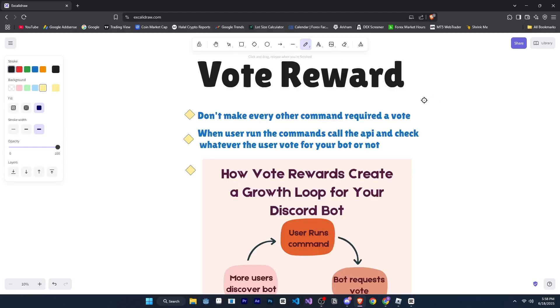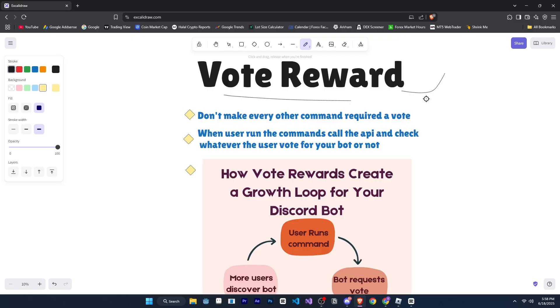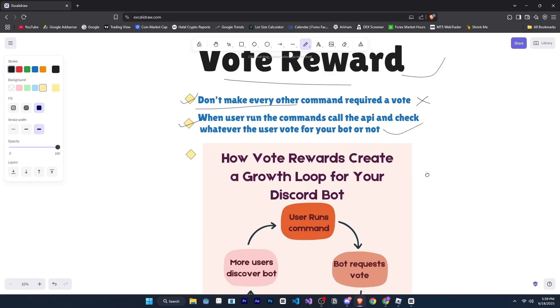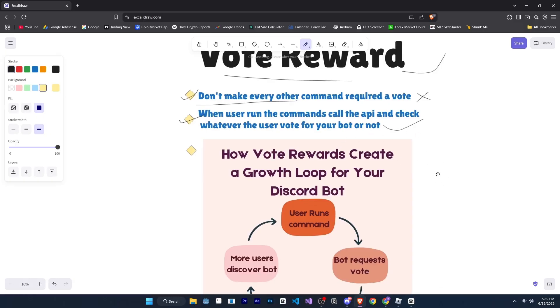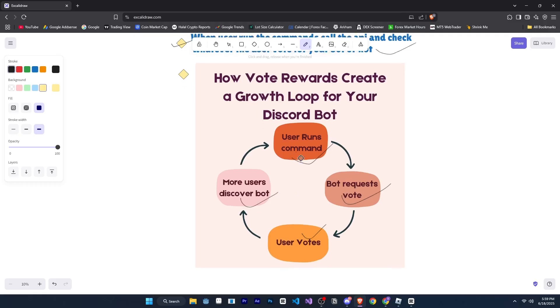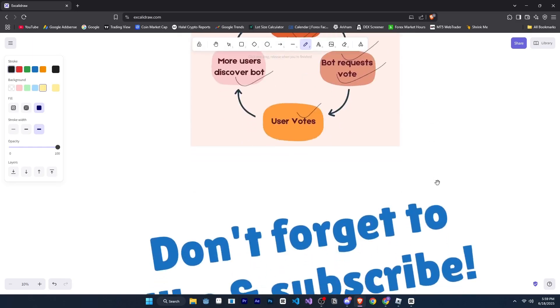All right. Now, the last thing, vote rewards and other types of rewards can be very useful. For example, if your bot is on top.gg or any other bot list, they provide an API that lets you know whether a user has voted for your bot or not. So, what you can do is don't make every command require a vote because that would irritate users and they might kick your bot. But for some commands that are more advanced or if it's an economy bot, you can maybe give them some coins or extra benefits. If it's a games bot, you can give them multiplayer access, things like that. Top.gg provides an API through which you can check whether the user who ran the command has voted or not. If not, you can show an embed saying that this command requires a vote and ask them to vote first. Then once they vote, you can detect it and give them access to the rewards. The benefit of this is that your bot enters a loop. For example, a user runs a command, then they vote. And because of the vote, your bot reaches more users. Those users then use the command and vote too.